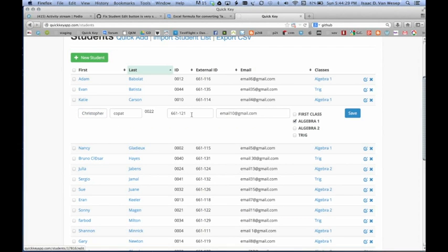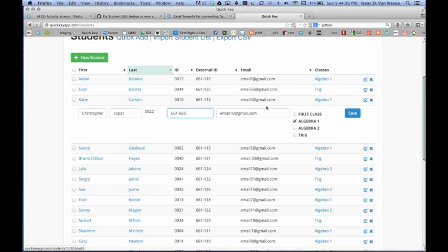And we can change anything we want. If we need to change because this number was wrong, we can do that. And we can also assign them to other classes.